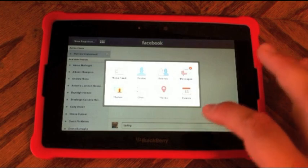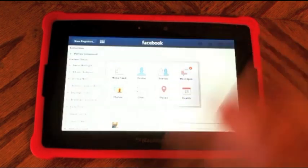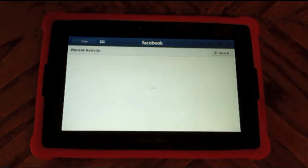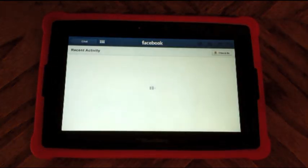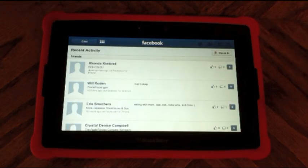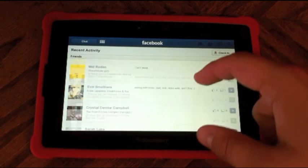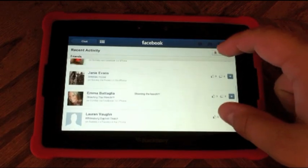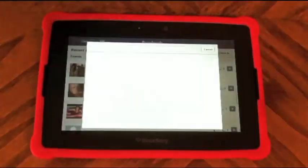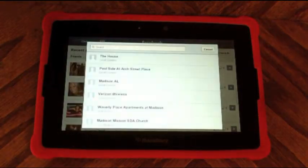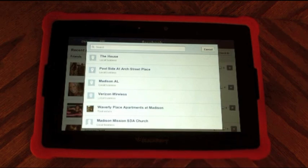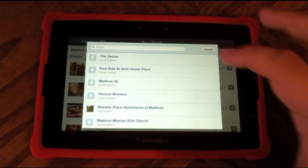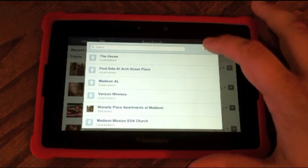Besides chat, we have Facebook Places. When Facebook Places loads up, it shows all your friends' recent check-in activity, and then it allows you to click in the right-hand corner to check in somewhere that's around you and registered on Facebook Places.